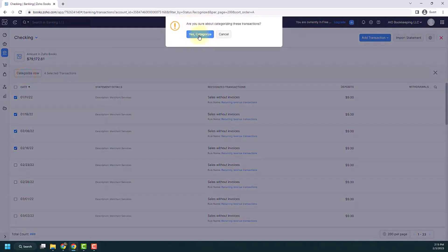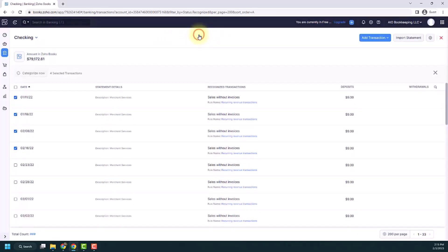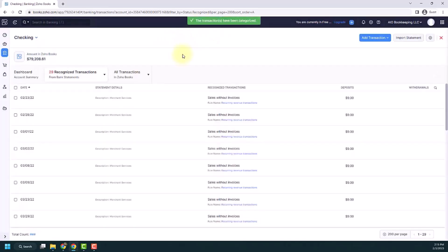And then it'll prompt you. Are you sure? Yes, I want to categorize them. And that's a quick way to categorize more than one transaction at a time.